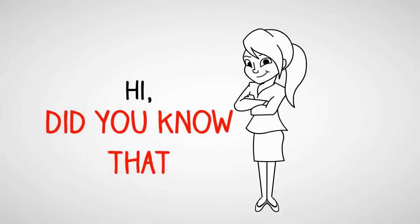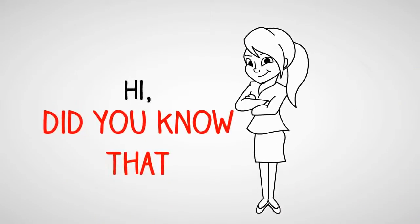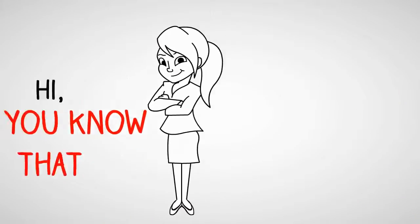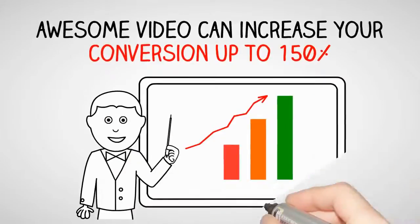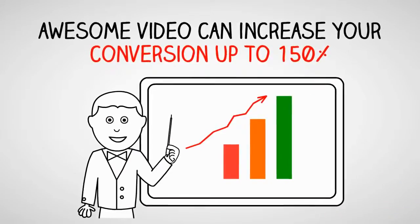Hi! Did you know that an awesome video can easily increase your conversion up to 150%?